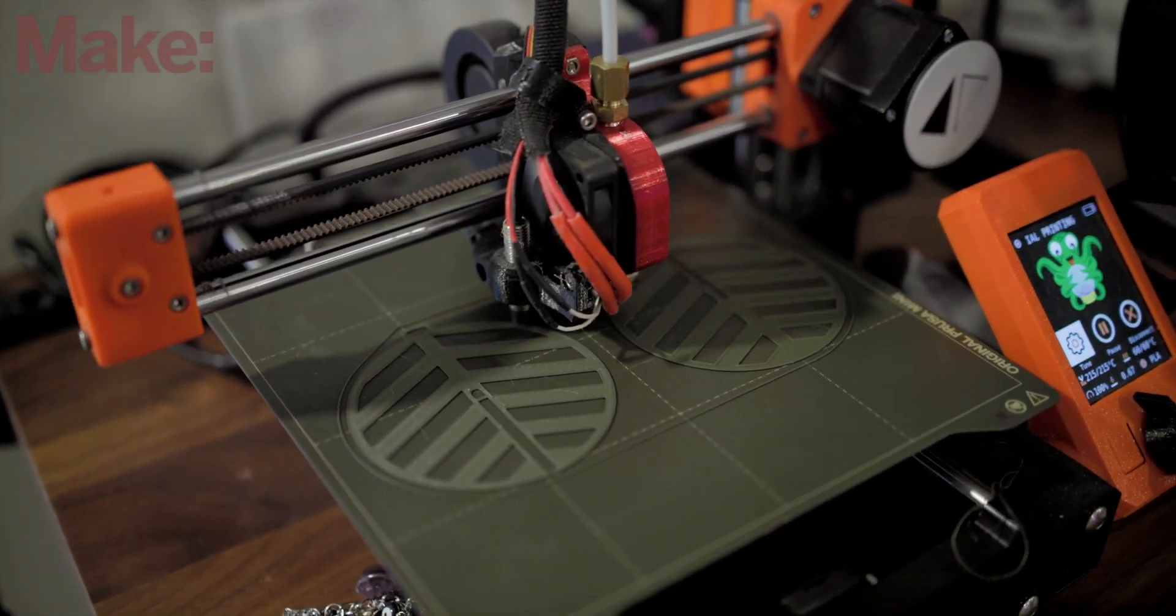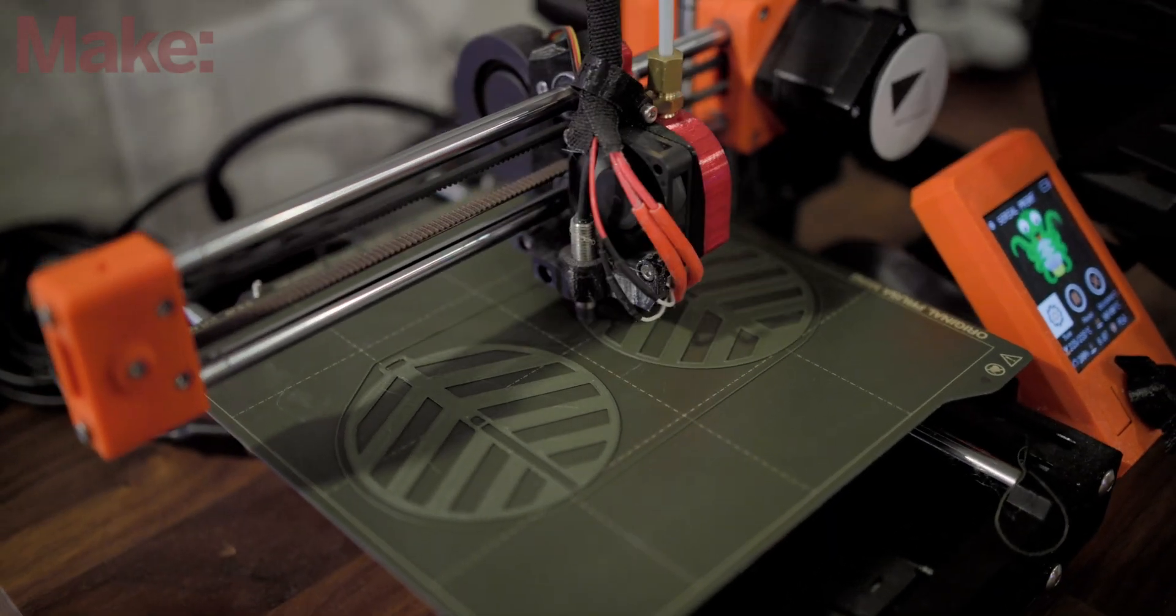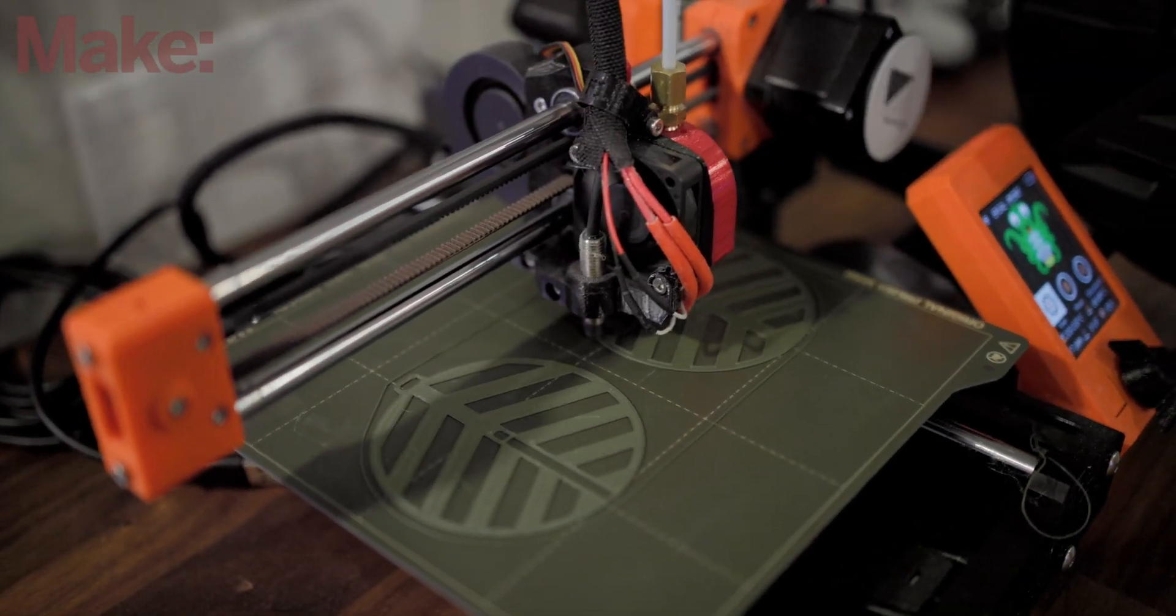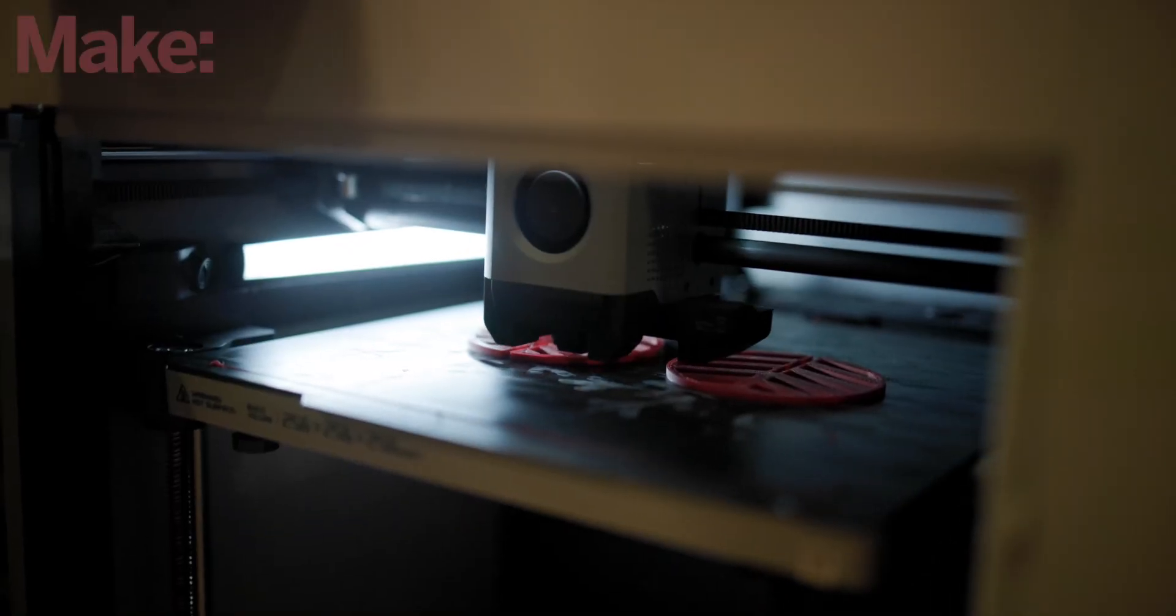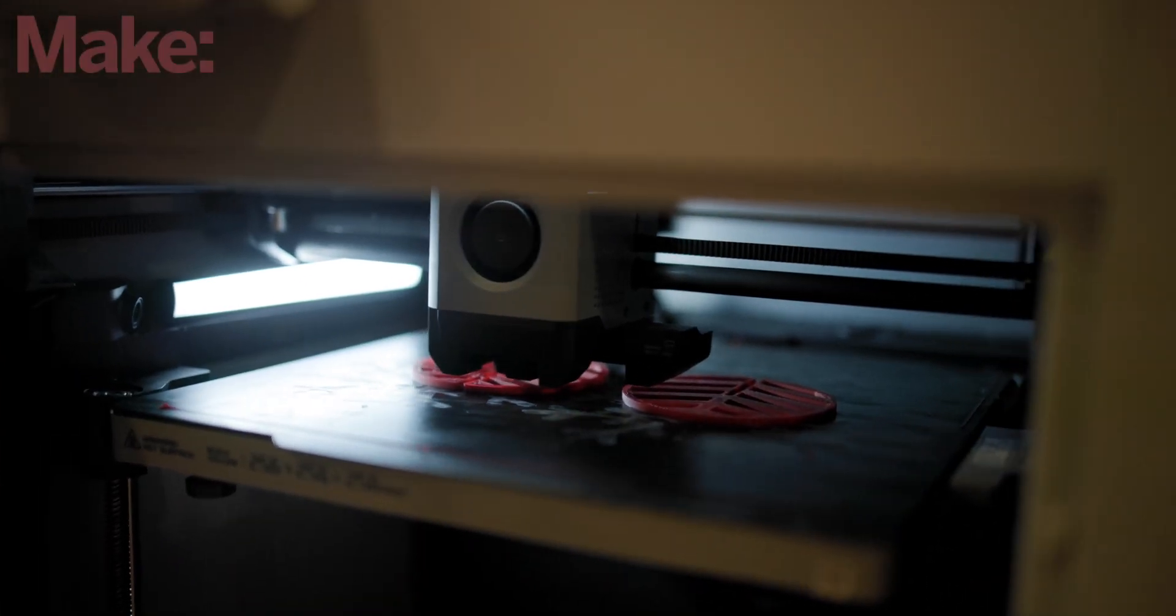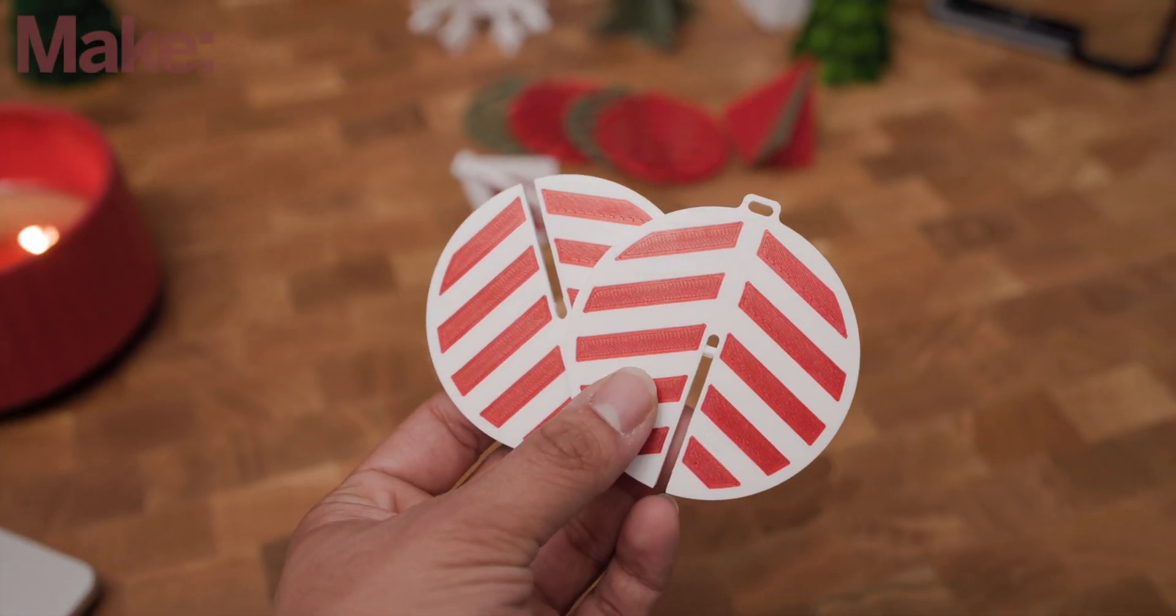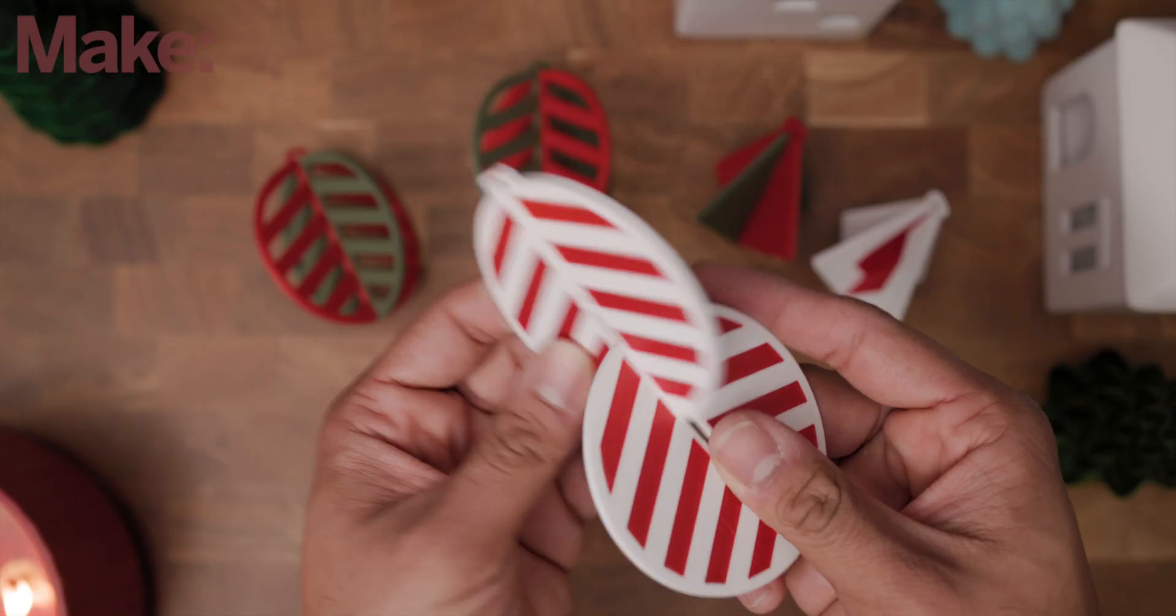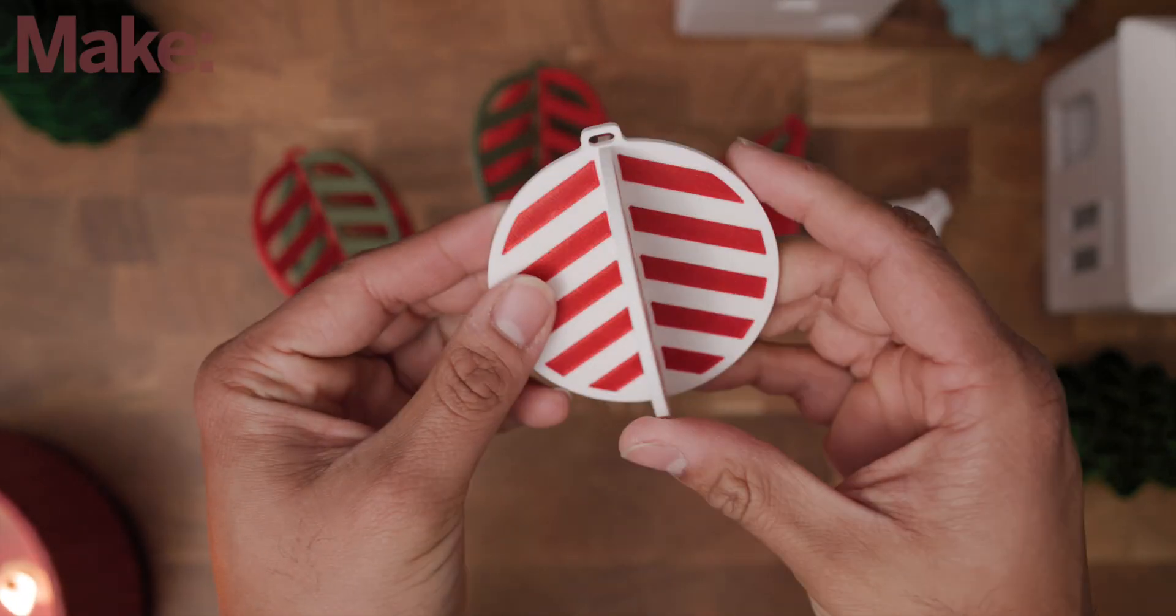Since these print flat as two halves, they're relatively quick, so each one on the Mini took just over an hour. I also ended up using the AMS on the Bamboo Lab X1 to make a version that's actually candy cane colored with some Hatchbox white and that same Protopasta glitter red.